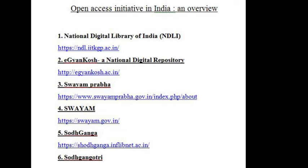Services for research and general learning are also provided. NDL is designed to hold content of any language and provides interface support for the 10 most widely used Indian languages.